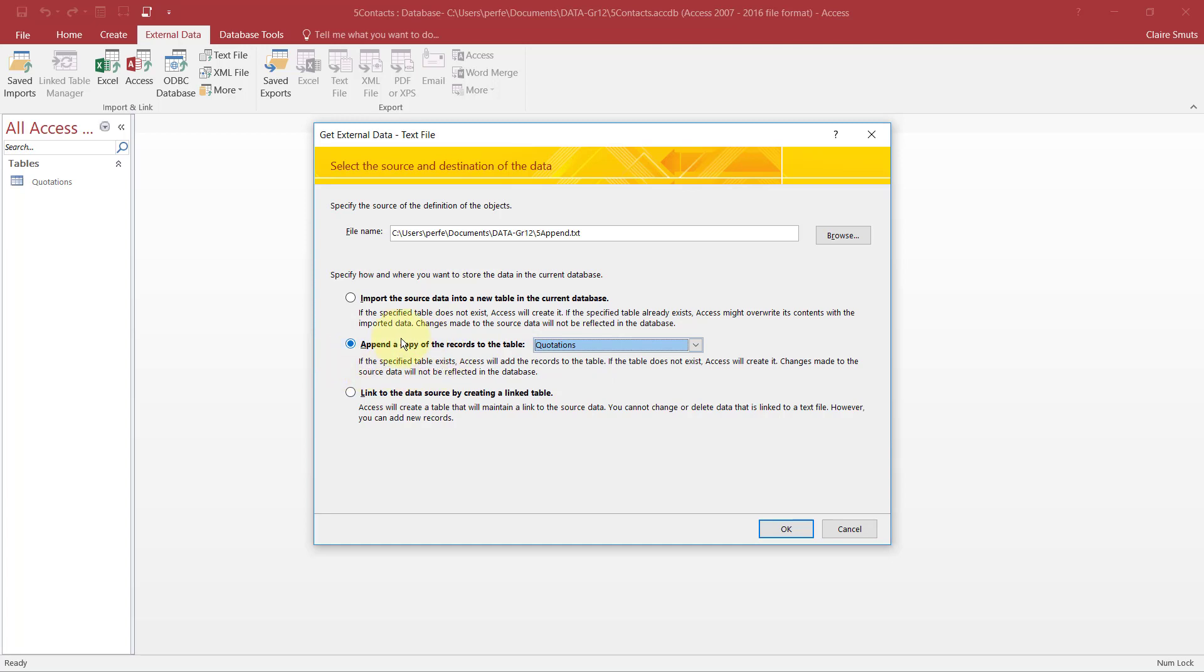And we want to append a copy of the records to the existing table Quotations. So this specific table already exists and it will add the records to that table. It won't make a new table. Okay.